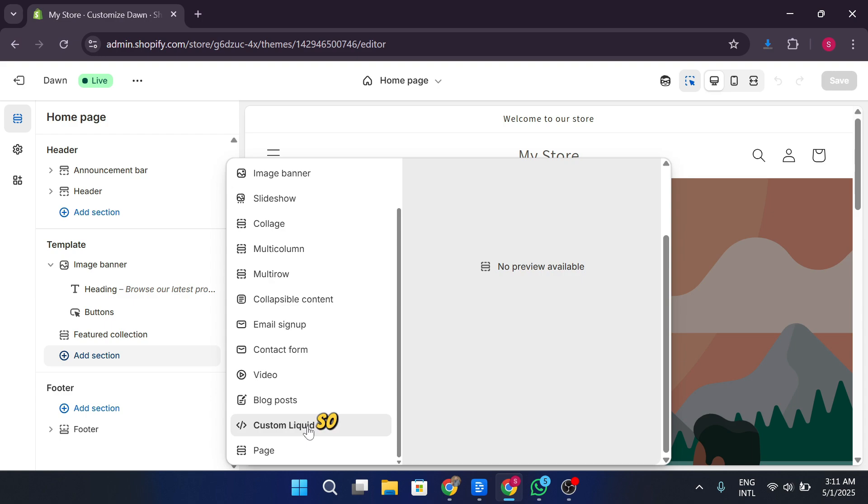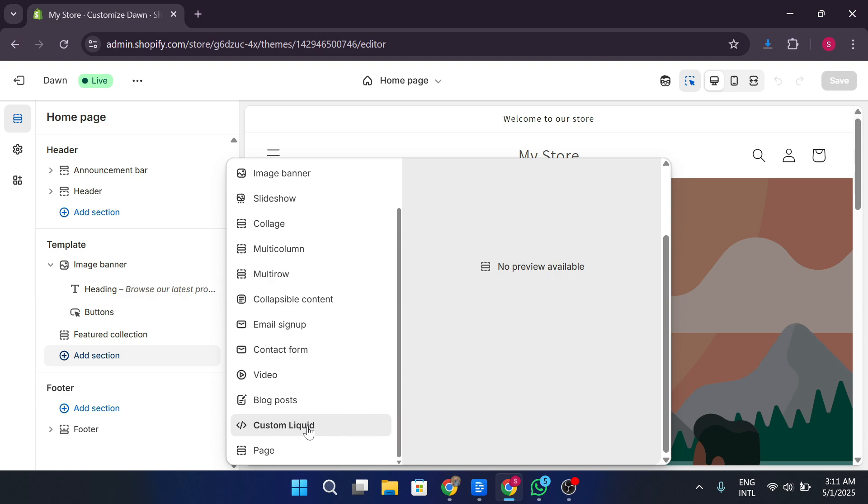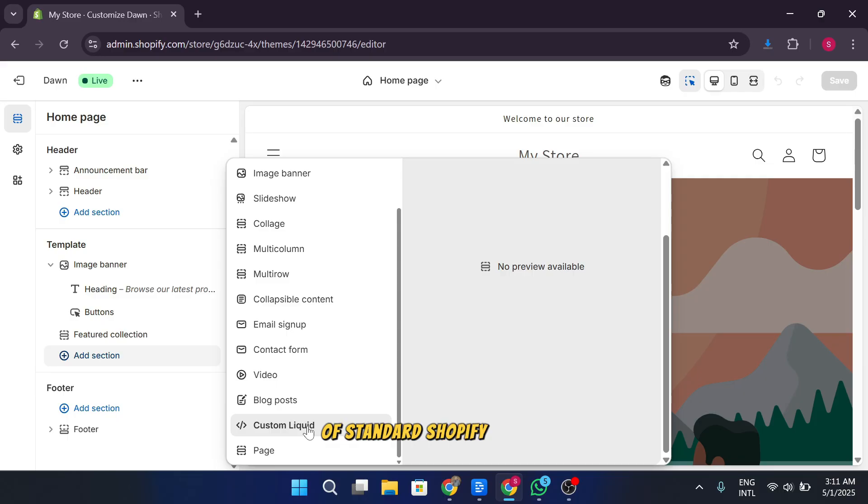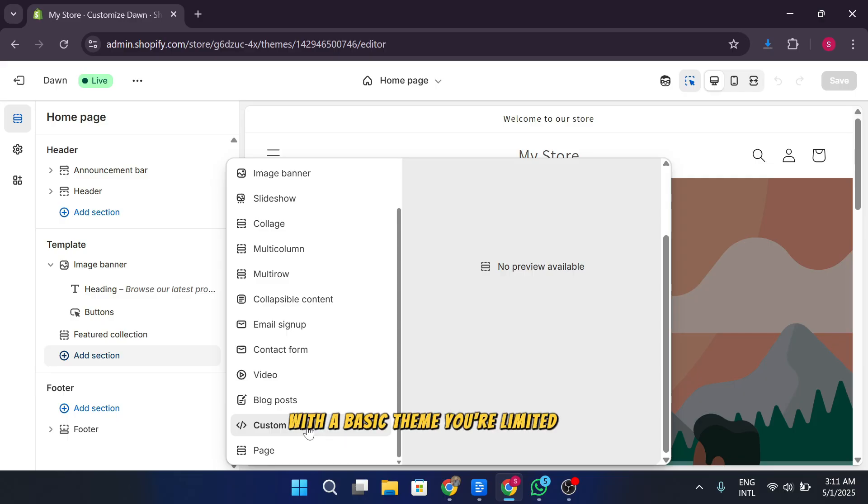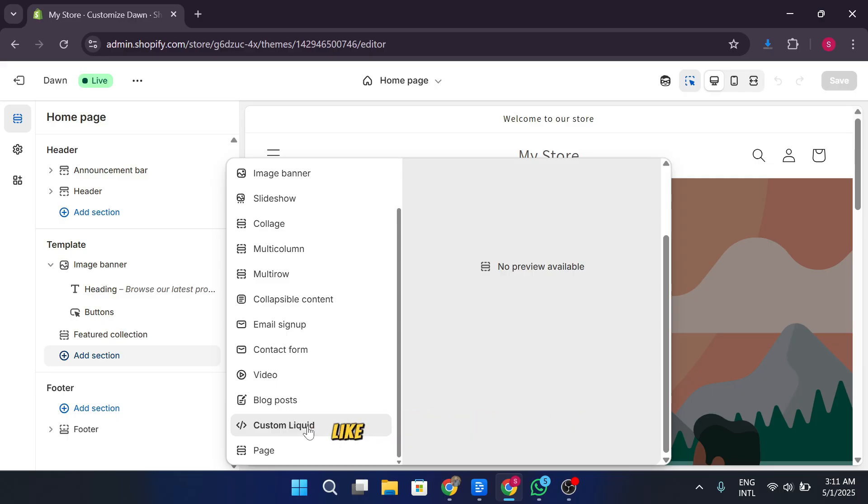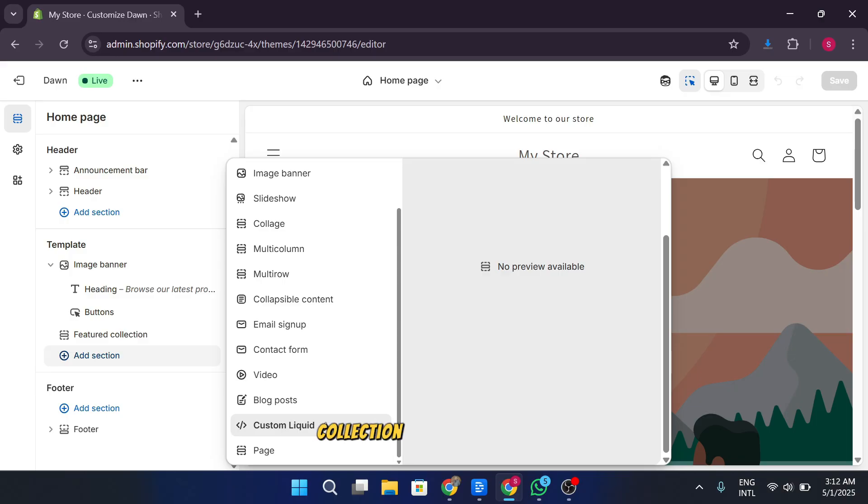So why should you use these custom liquid sections? They let you break free from the limitations of standard Shopify themes. With a basic theme, you're limited to using pre-designed sections like featured collections, collection lists, and banners.